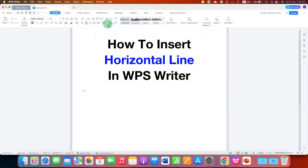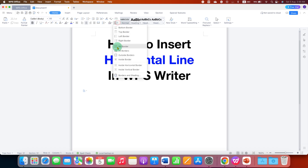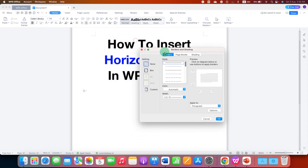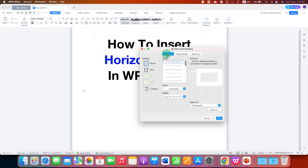First, to insert the horizontal line, under the Home tab you will see the Borders and Shading option. Click on the drop-down and select the last option, Borders and Shading. You will see this window.